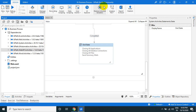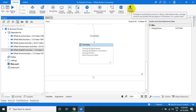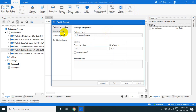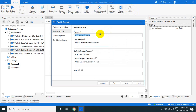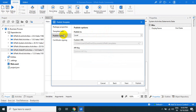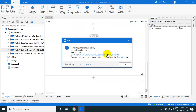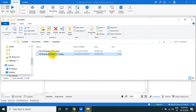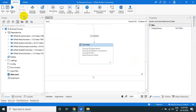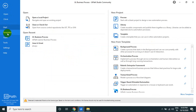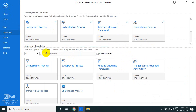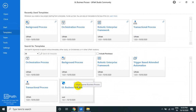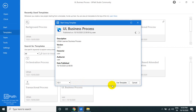Once you're done, save and then click Publish. Fill in the template information — 'UL Business Process' — then click Finish to publish. It is published to the local location. Now go to New Process and you'll see the Templates section — the 'UL Business Process' template appears there.